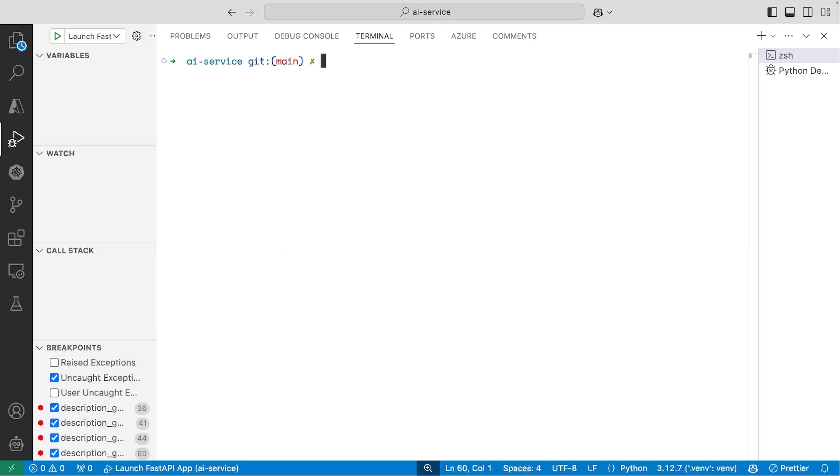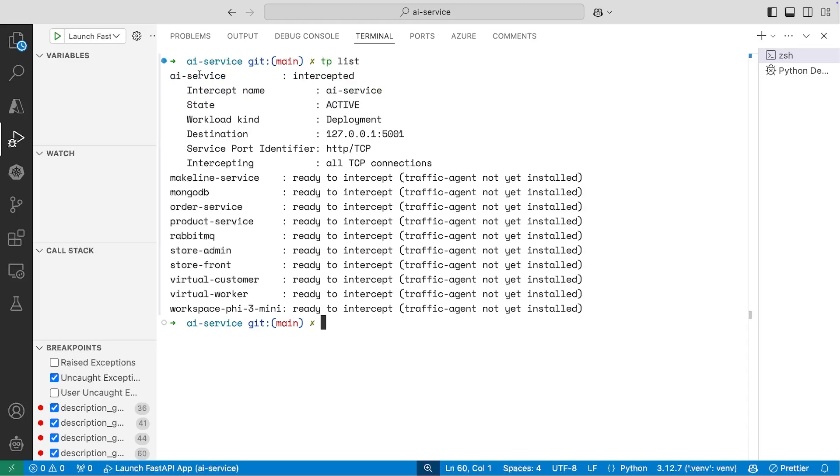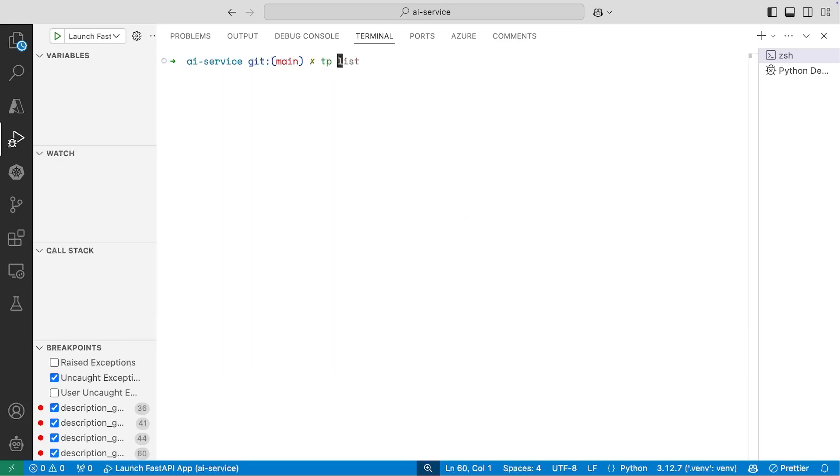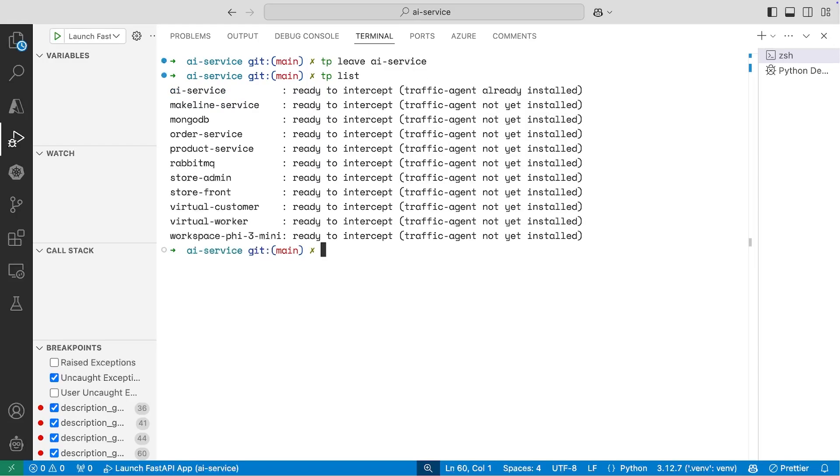So if I do a TP list, you can see that the AI service is still being intercepted, and you can actually leave the intercepting session. So now if I do a TP list again, we're all good there. And if you are done with Telepresence altogether, you can actually run TP uninstall all agents, and this will actually remove all of the components from your cluster.